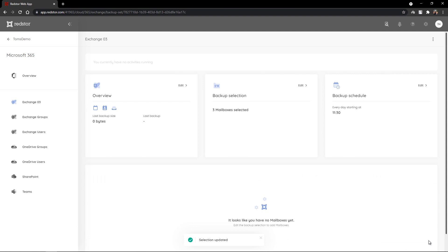A second backup set has now been created with the same information. I can see the backup size, when the last backup ran, and I can view my backup selection which now has three mailboxes selected and my backup schedule.